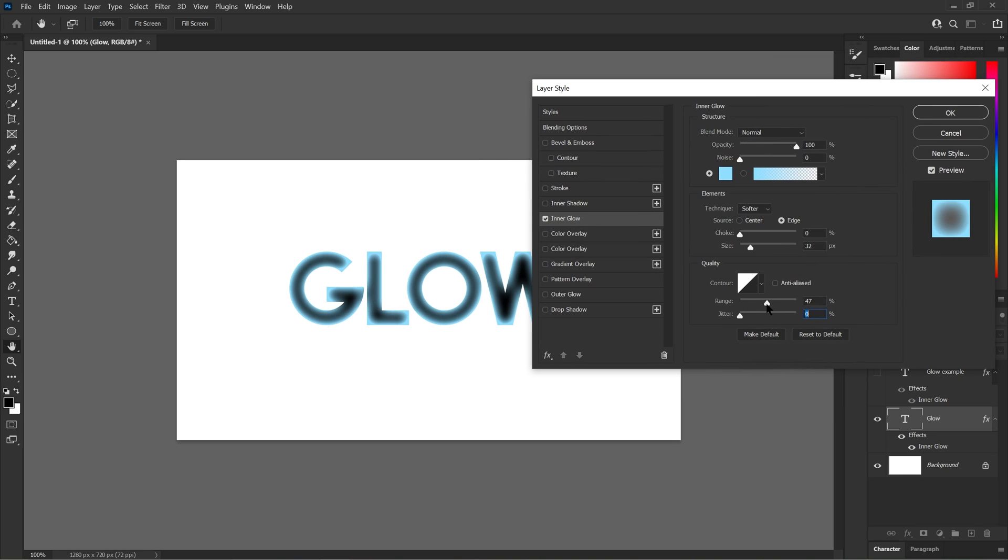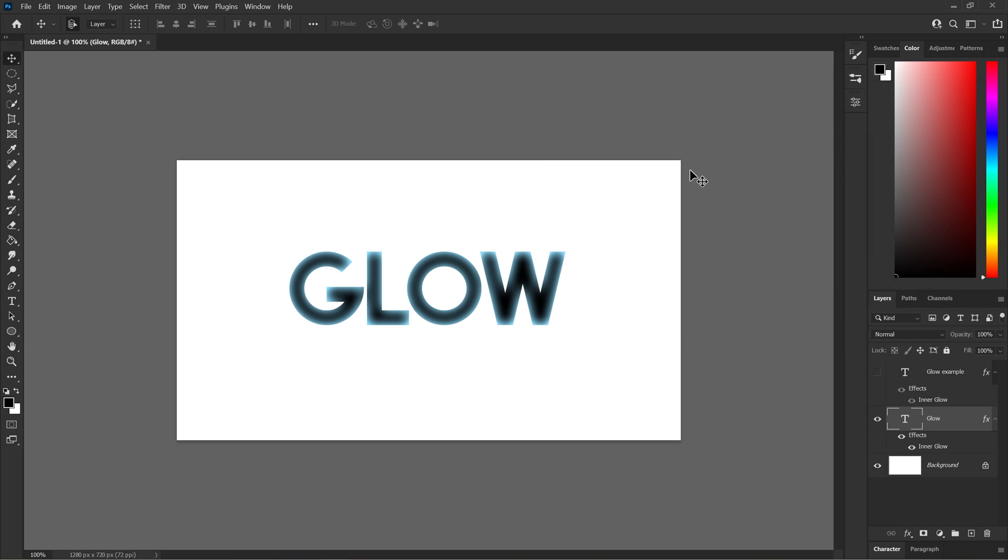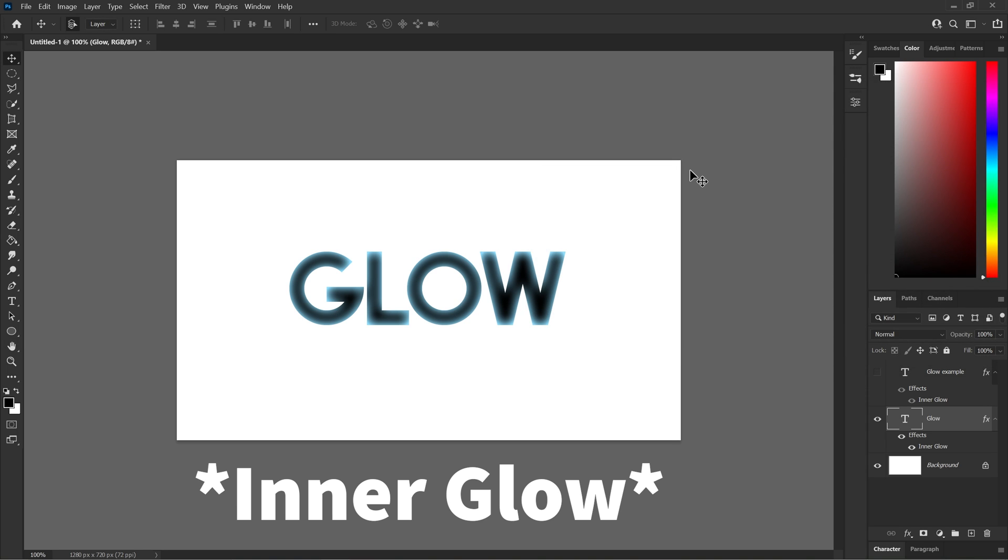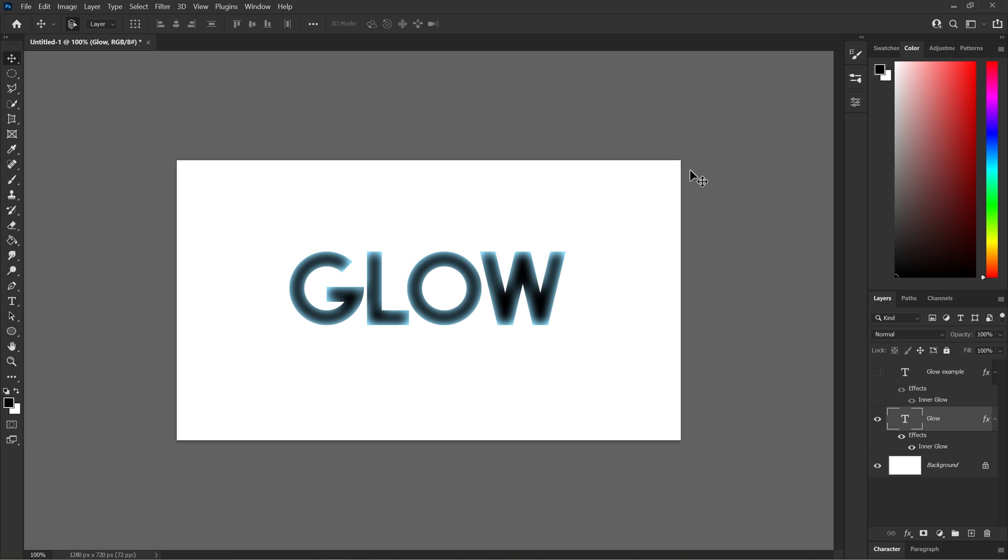And that's how you make the inner glow. All you gotta do is just press okay after you made your adjustments. Thank you for watching and I'll see you next time.